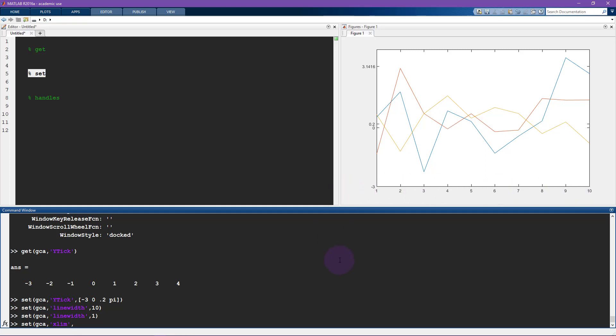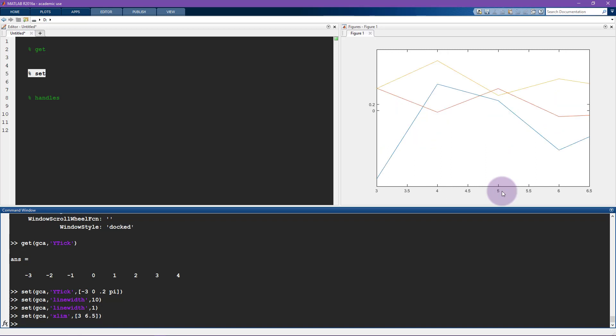Instead, we only need to show these plots between, let's say, 3 and 6.5. So I'm going to say 3 and 6.5 here. And now that changes the x limit. So it goes from 3 up to 6.5.